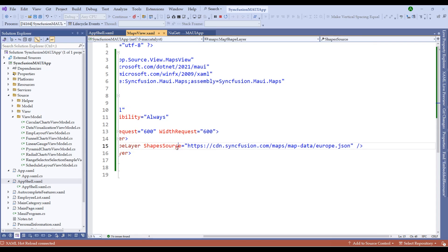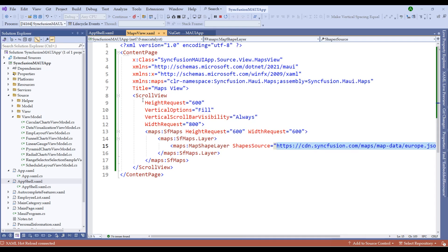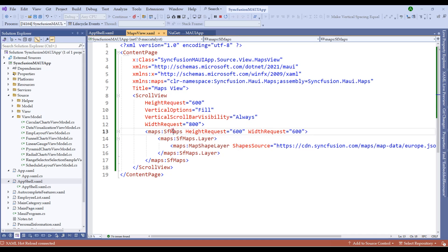Syncfusion provides shape sources as GeoJSON files for most country information. For countries where Syncfusion doesn't have a GeoJSON file, we can use open data portals or GIS data providers to inject the shape source and bind data to the maps control. You are now familiar with how to bind different shape sources to the Syncfusion Maps (SfMaps) control. Let's now add some customizations.